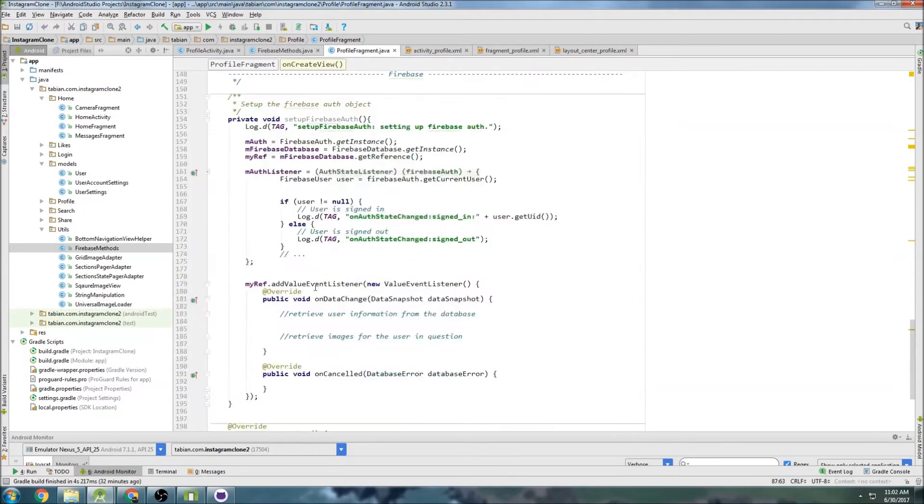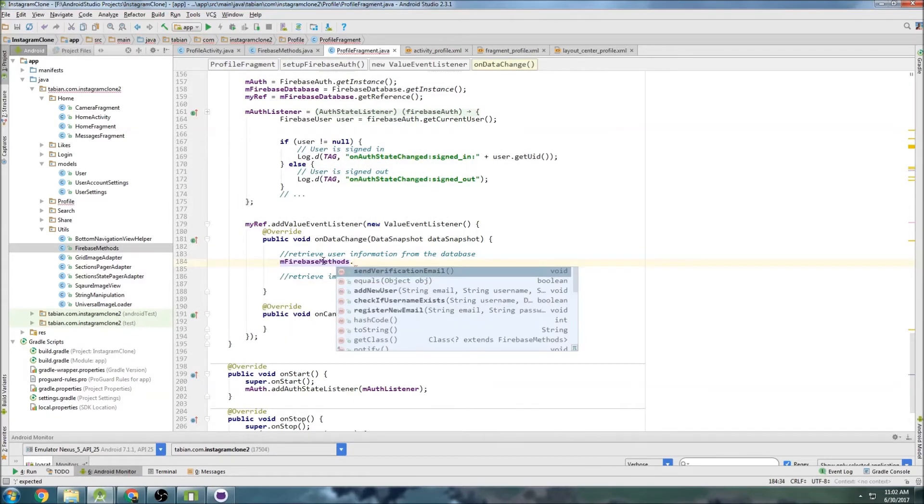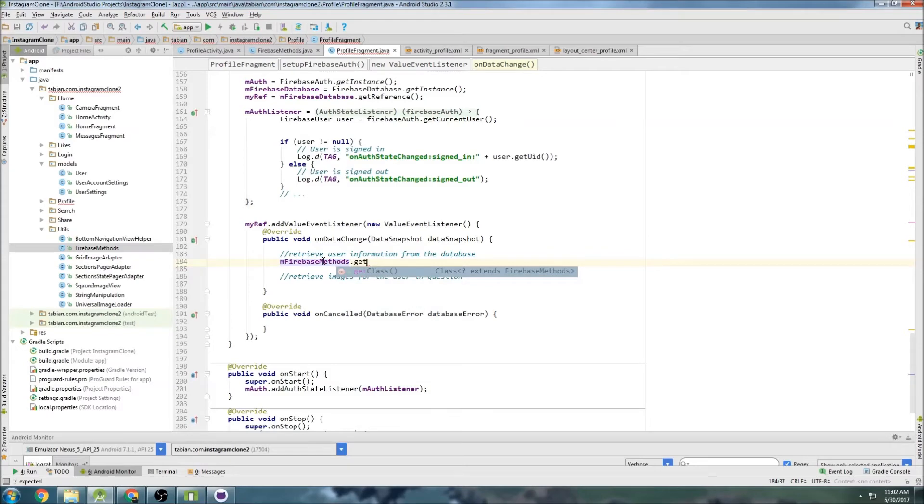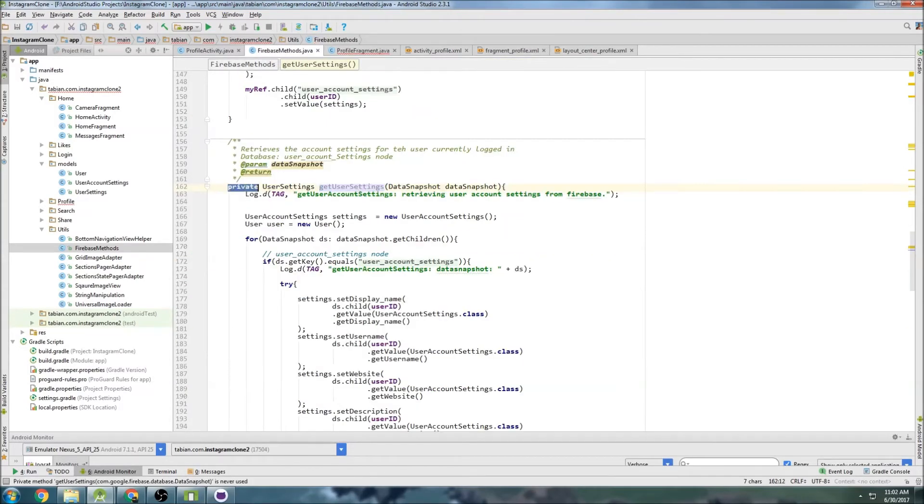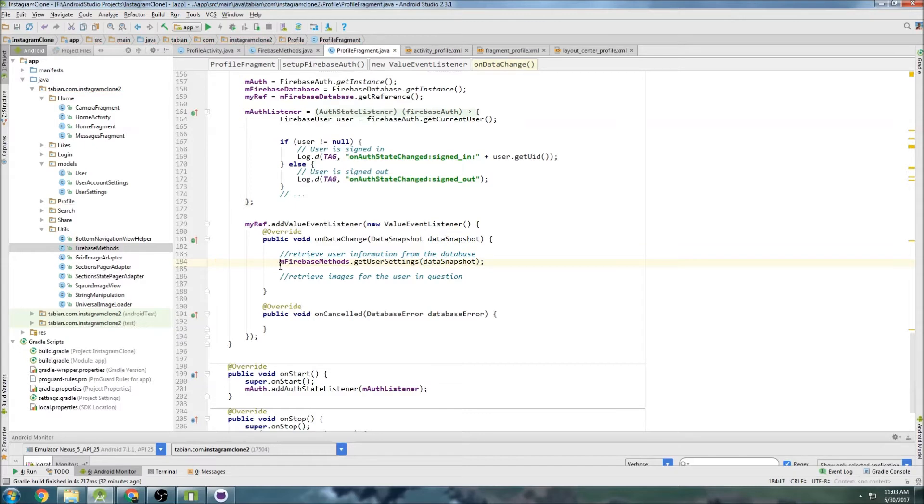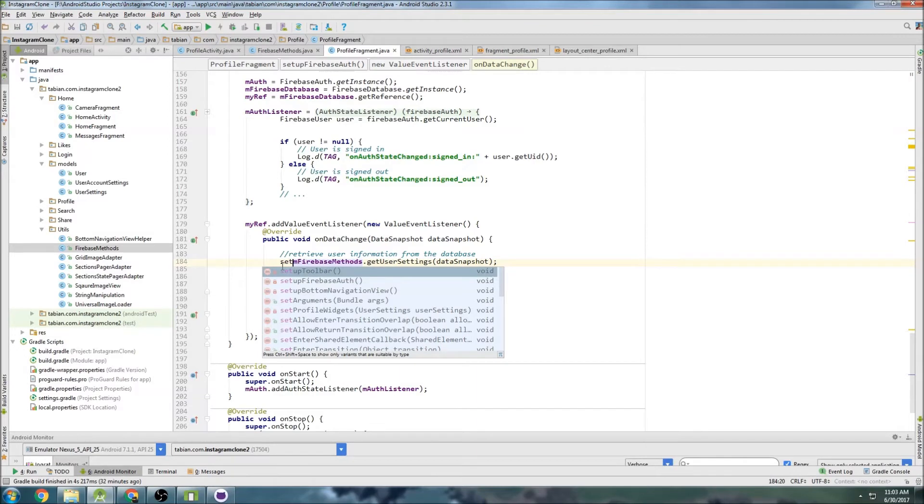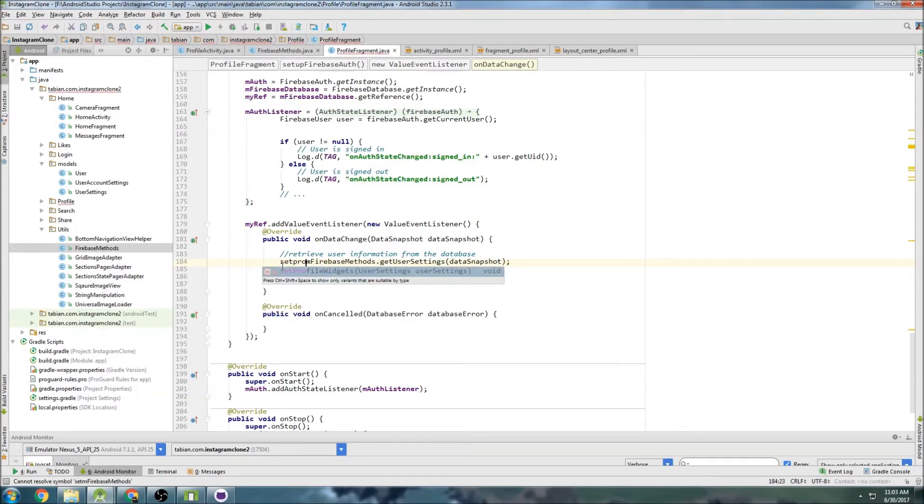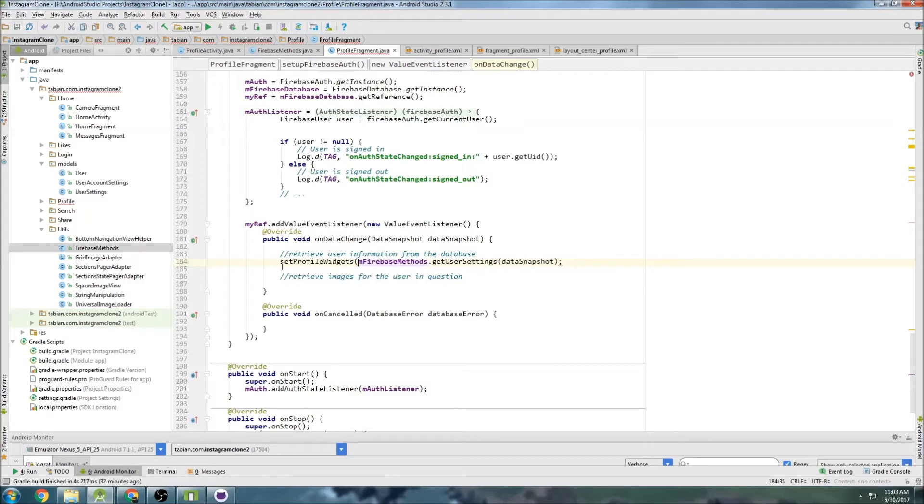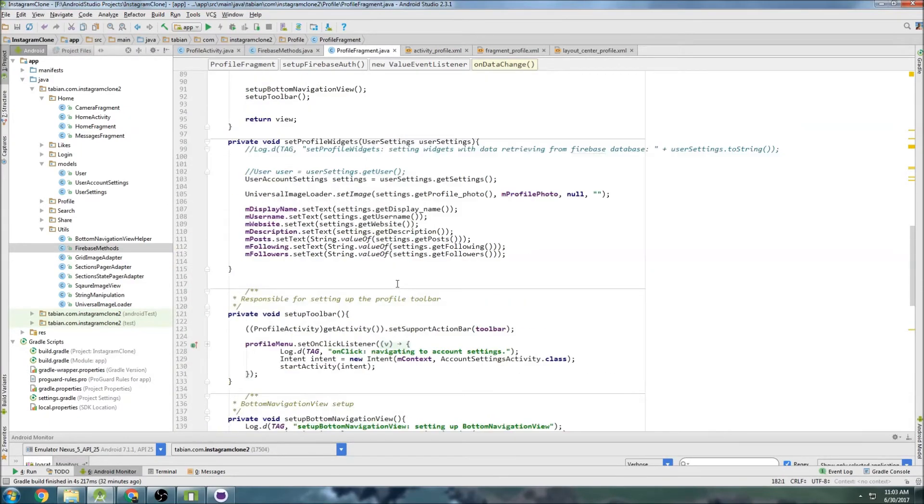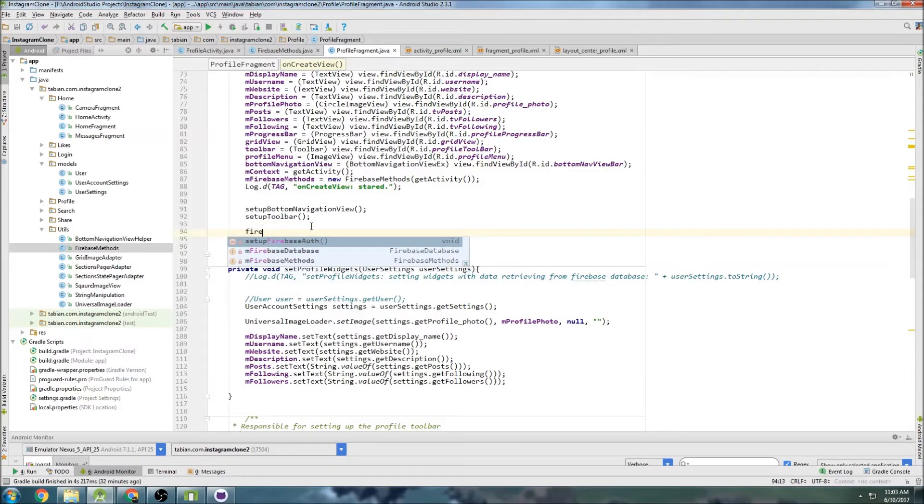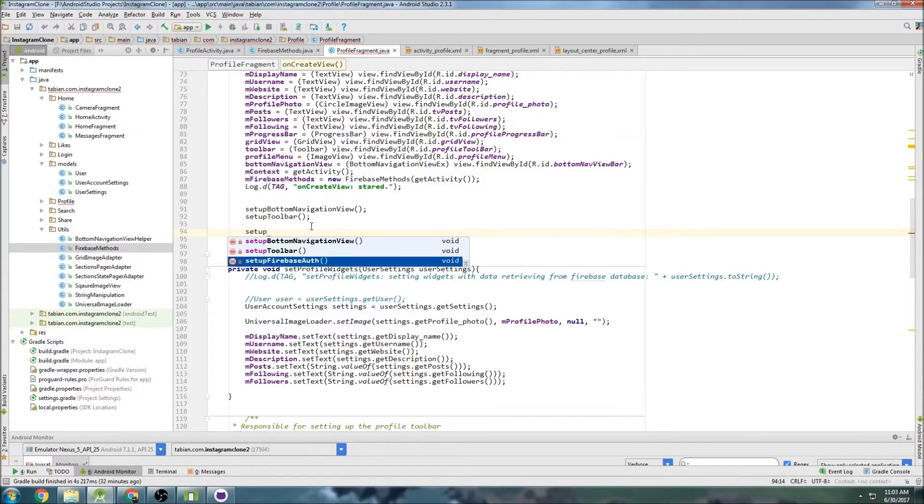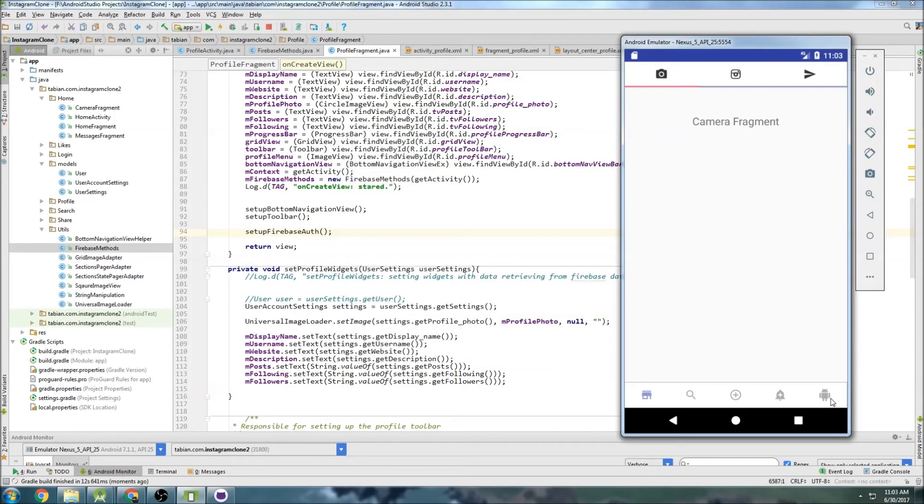So now we can go down into here, and we can do FirebaseMethods.dot, which, what is it? It was get, it's not public. I must have forgot to make it public. There we go, make that public. So getUserSettings, getUserSettings. And we just want to pass the data snapshot, and that's all we need to do. So that will actually retrieve the information. But now we need to pass it to our method for setting up the widgets. So setup or set profile widgets, I believe it's called. Set profile widgets and close that guy in there. And there we go. So that will set our profile widgets. I'm pretty sure that's all we need. We just need to call our setFirebaseAuth method here. And that should be it. So now we can run it and see if we are getting that information.